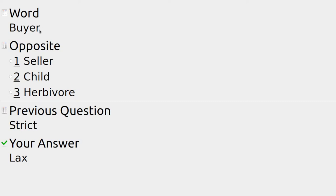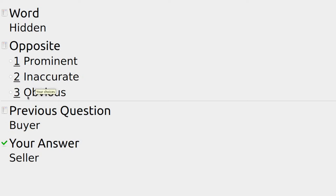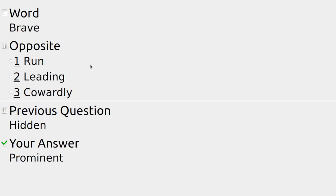If we're taking something to the market, the opposite of buyer is: seller, child, or herbivore — it'll have to be seller. For something hidden, the opposite is: prominent, inaccurate, or obvious. There are two possible answers — prominent or obvious — but I'll go with prominent as that's what it was.